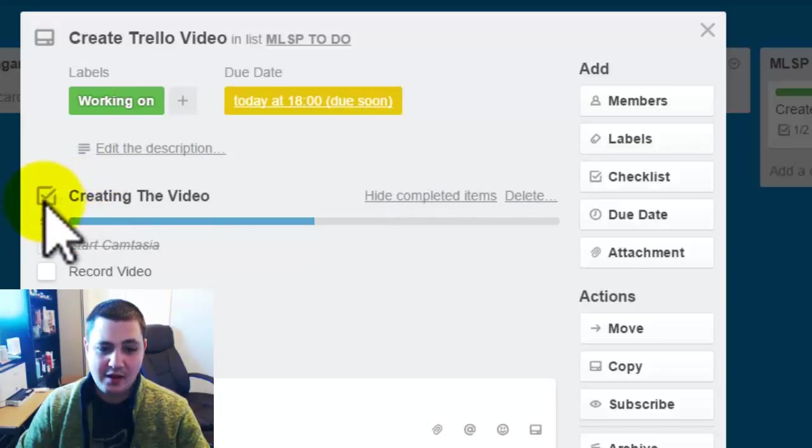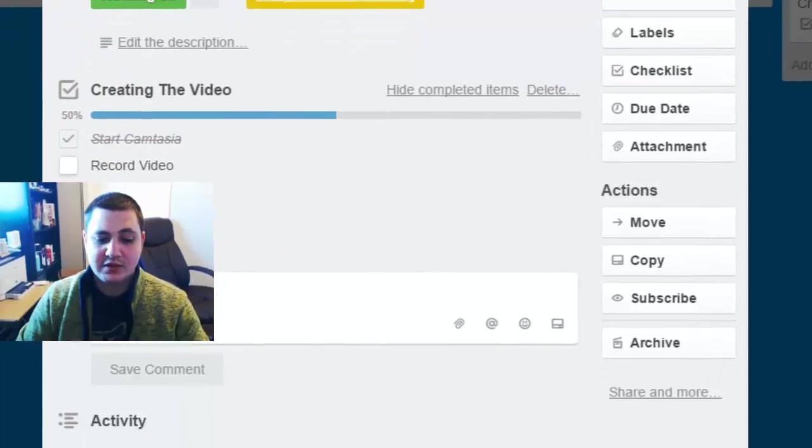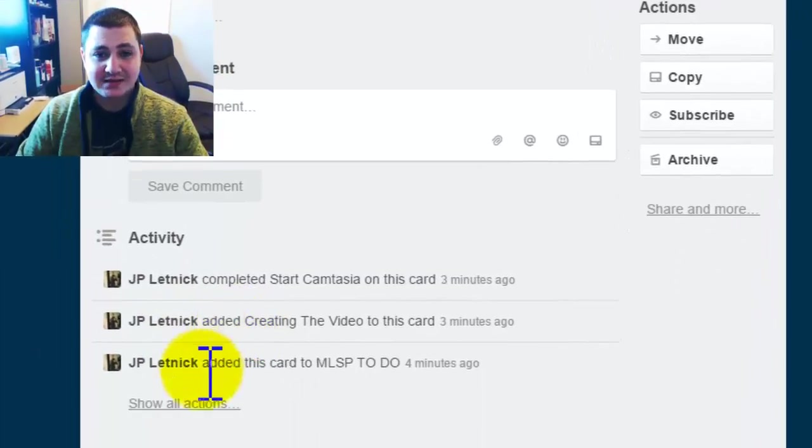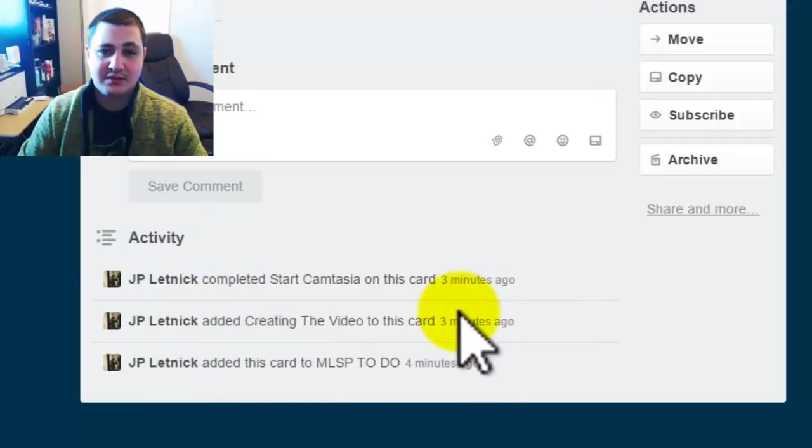And then if I'm done completely, then I can delete it or archive it. And you can see who has completed which tasks and you can see all the actions that have happened with this.